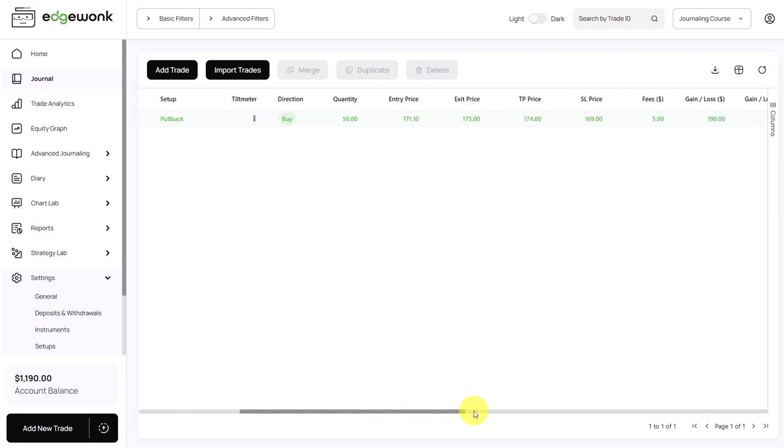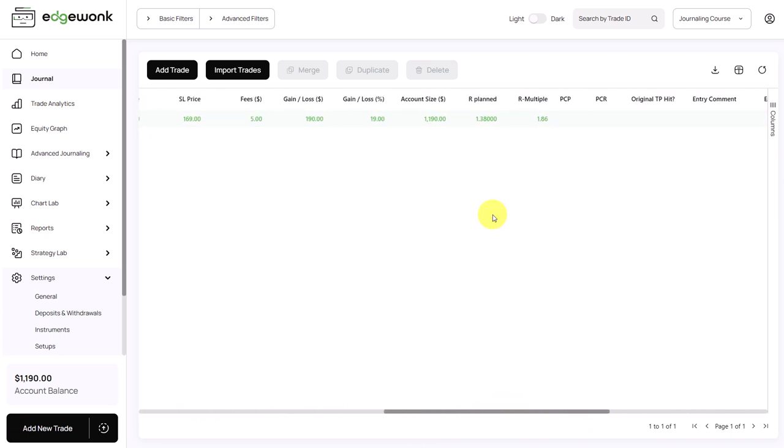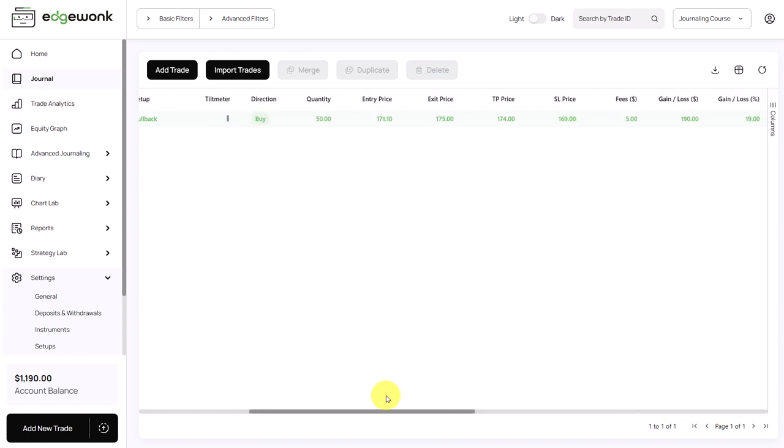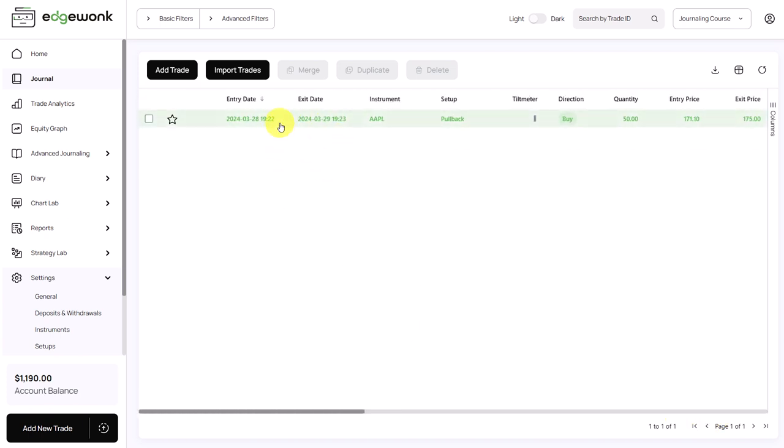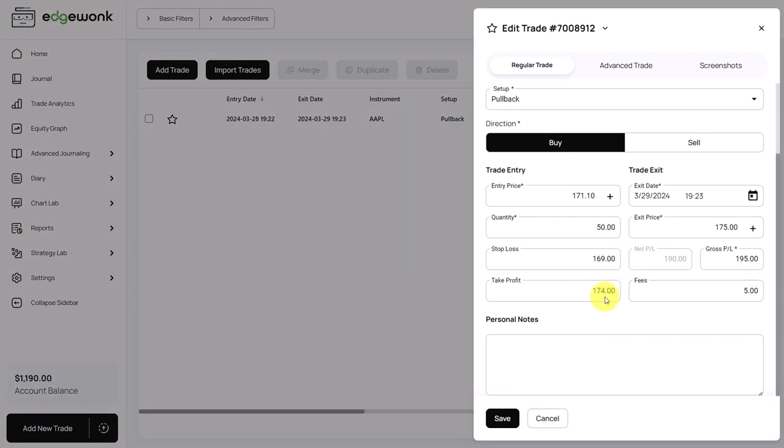When we scroll a little bit to the right, you can see that we have already quite a few data points. We have a reward to risk ratio and R multiple. But there's a lot more that can be done here. In the beginning, however, it's very easy to feel overwhelmed when entering your trades in Edgewonk. And we would really recommend to only focus on the most important data points.